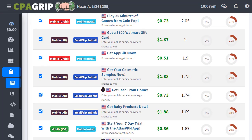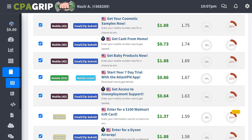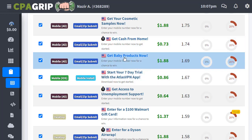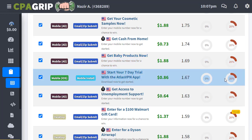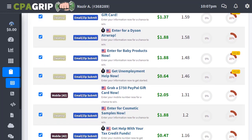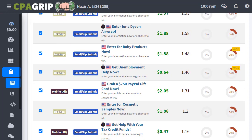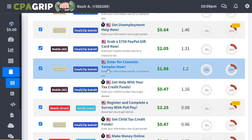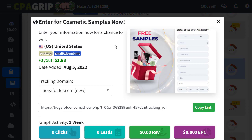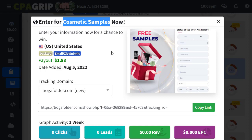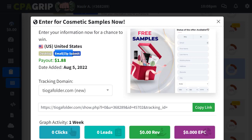From the different offers available, I've selected a specific product. One is 'Get Baby Products Now' and the second, which is also a unique offer we can promote, is 'Enter for a Cosmetic Sample Now.' If we click on that, we get more information — people can simply sign up through our link and get free cosmetic samples, which most people in the United States really want. They only need to sign up or submit their zip code, and we earn money from that.